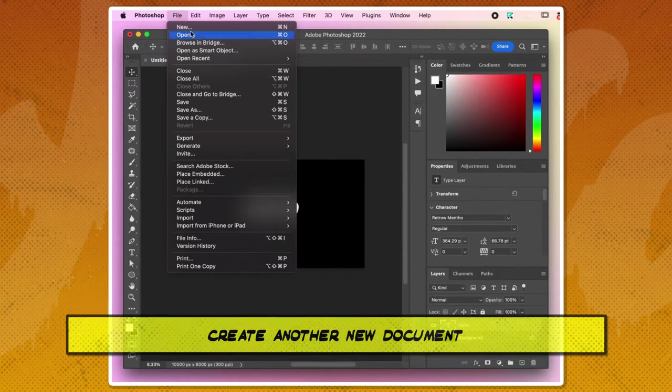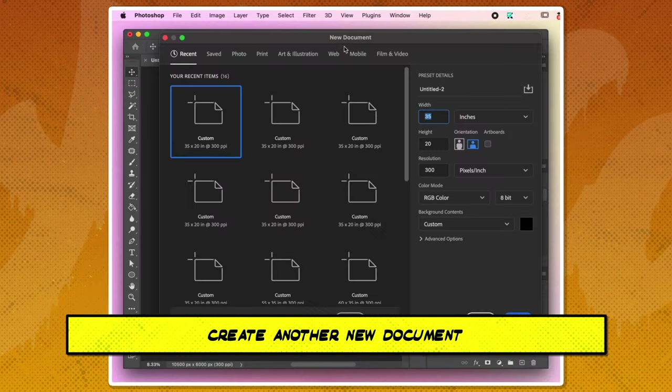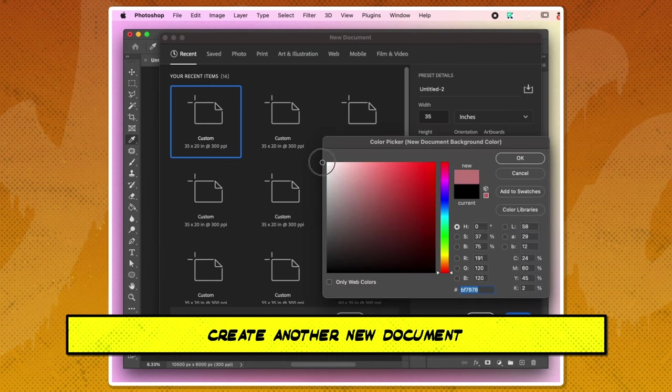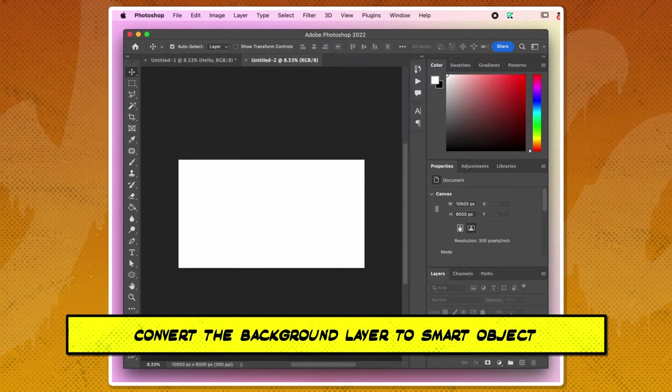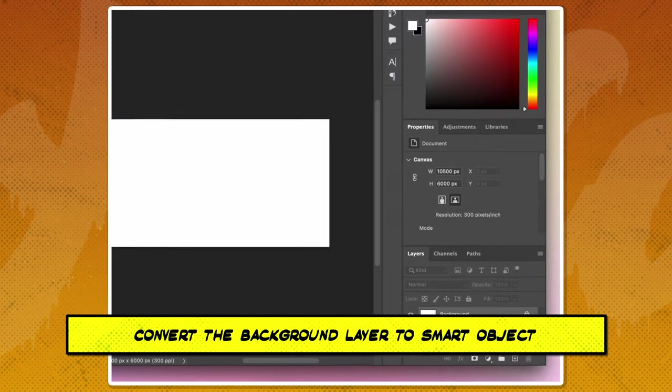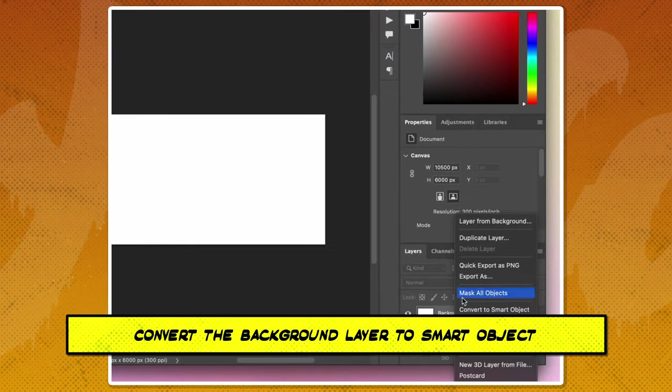Then, create another new document that matches the size of your original one. Convert the background layer of this new document into a smart object.